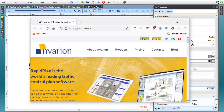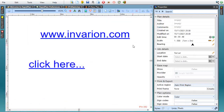You can use hyperlinks to reference your company website, specific pages, or other resources including other local files. Most importantly, hyperlinks remain clickable when you export your plan to a PDF.